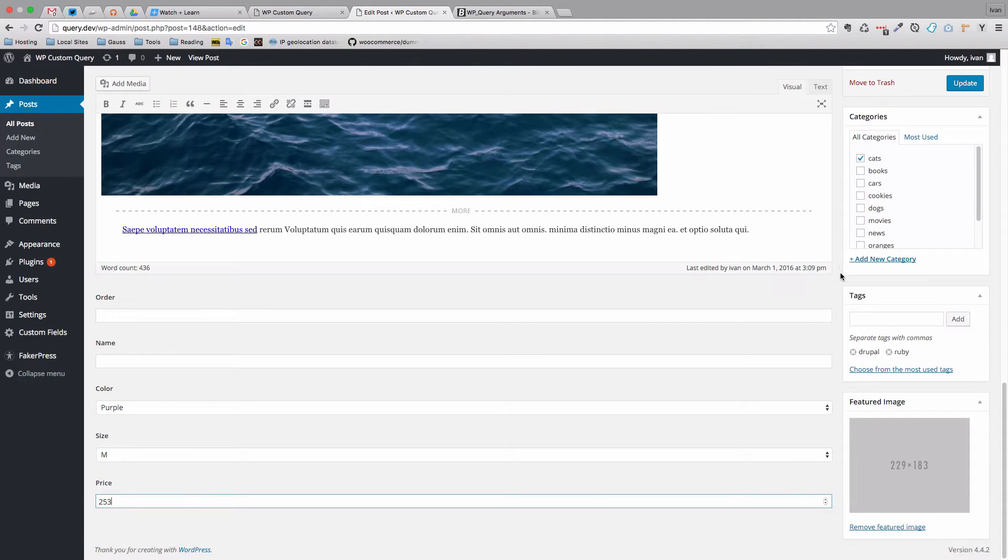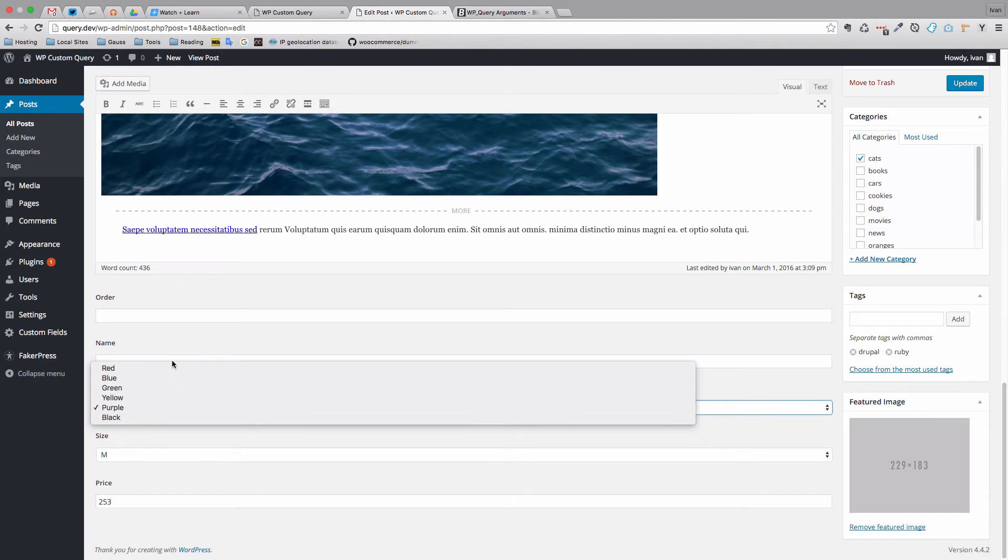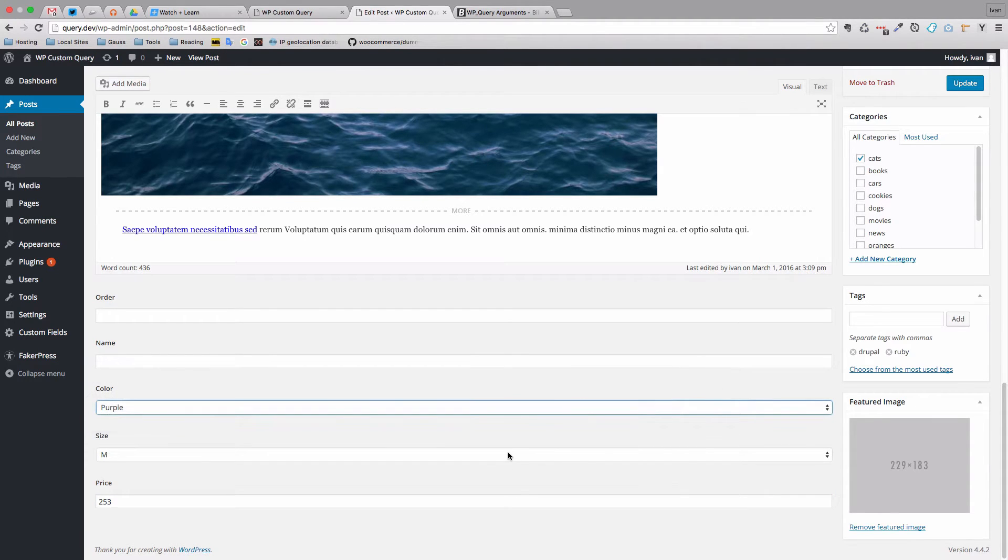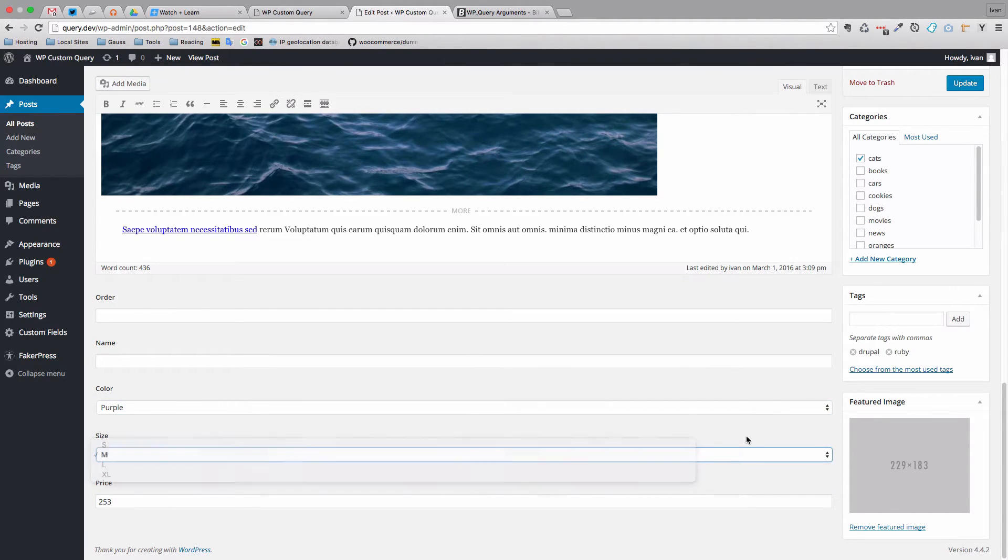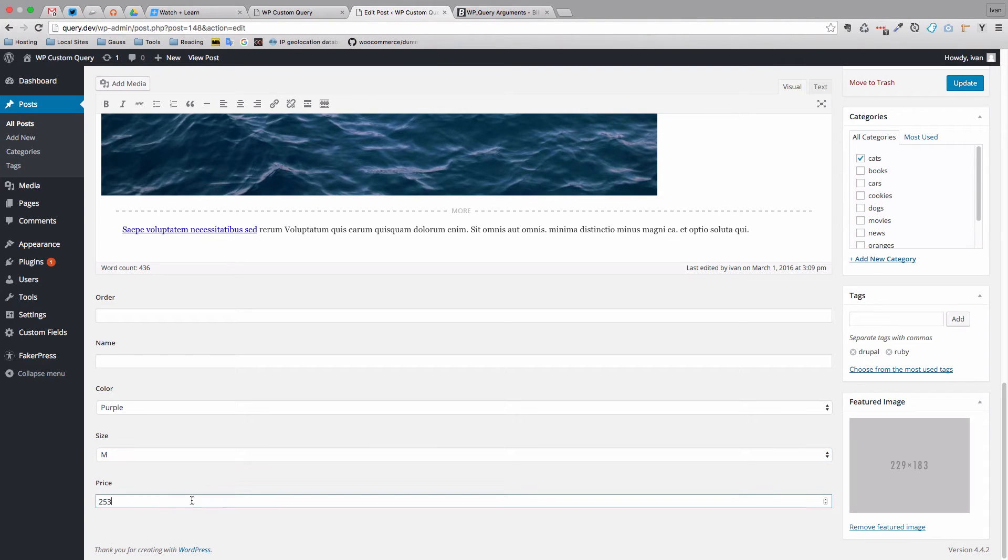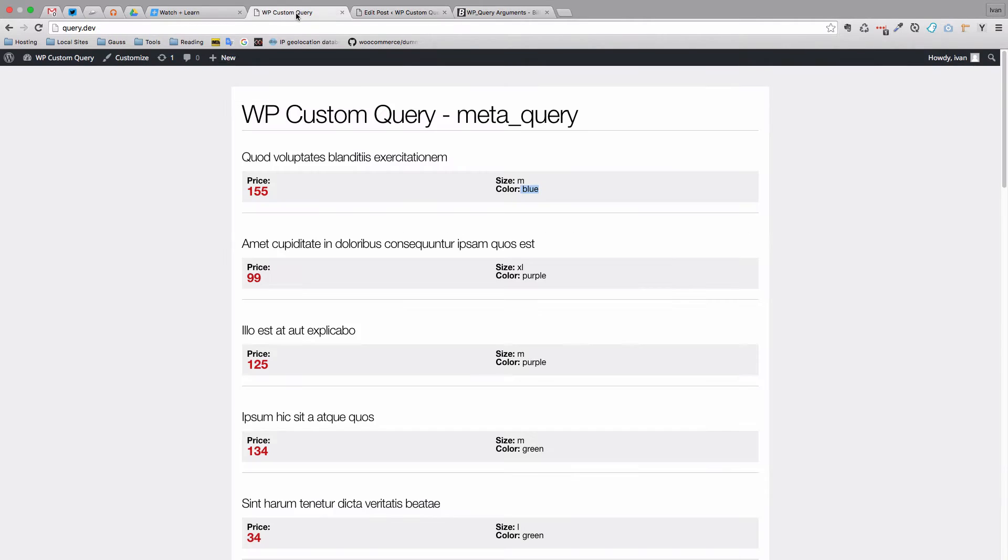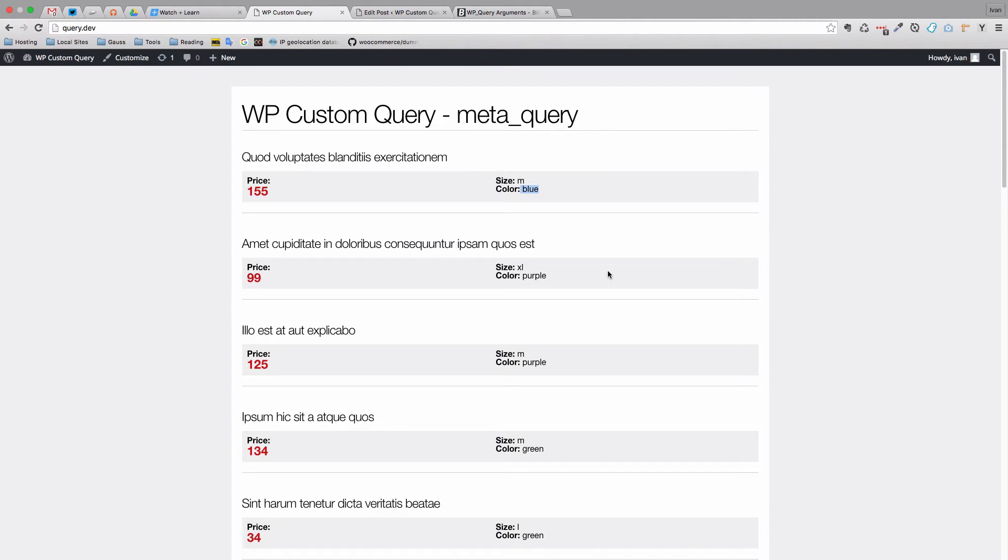On the WordPress administration side, this looks like this. So this is a select box or drop down and this one is also a drop down and this is just a normal text field that receives numbers. I also did a little bit of styling and a little bit of HTML so that this doesn't look so ugly.